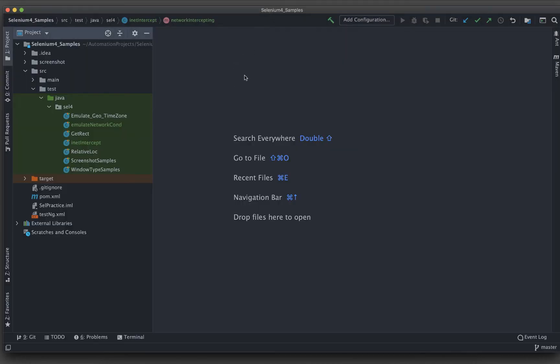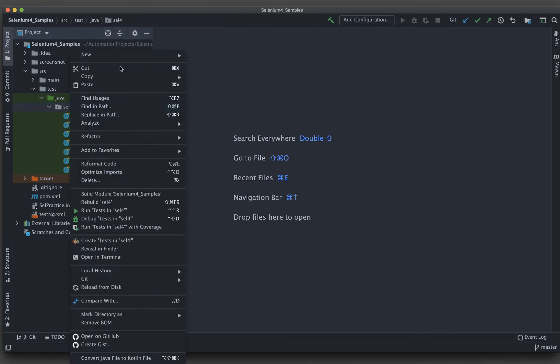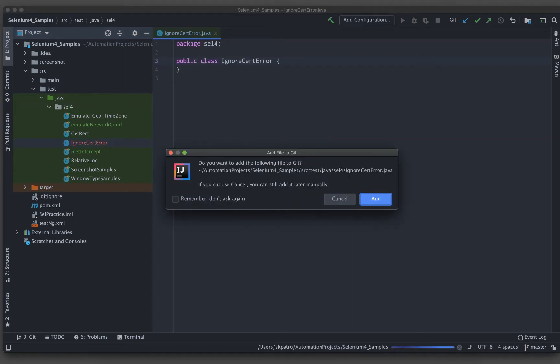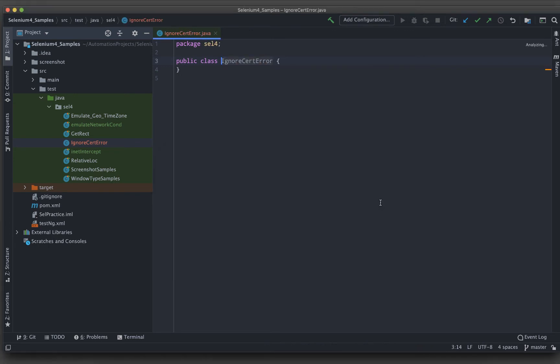I am on IntelliJ and in our existing script repo, I will be creating a new Java class. Let me give this as ignore certificate error. Let me add this one to my git repository.